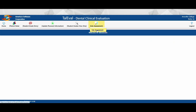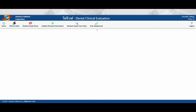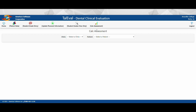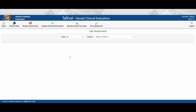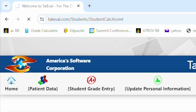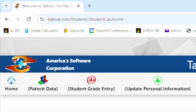Login to TallyVal and click on Calc Assessment. Once the Calc Assessment screen loads, select the clinic you are currently in and wait for this screen to load. You will know the site loading is complete between each step when the circle at the top left corner has stopped spinning.